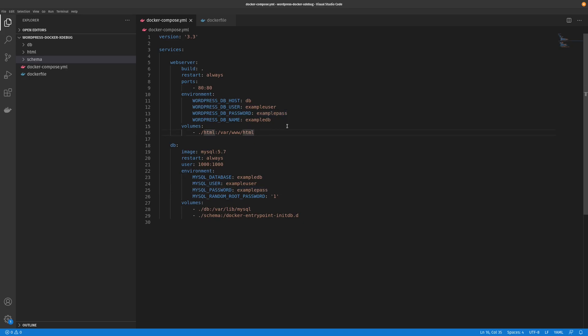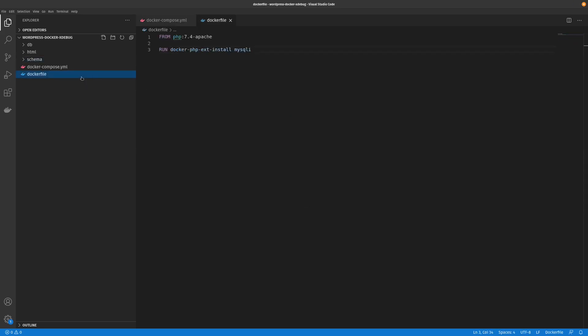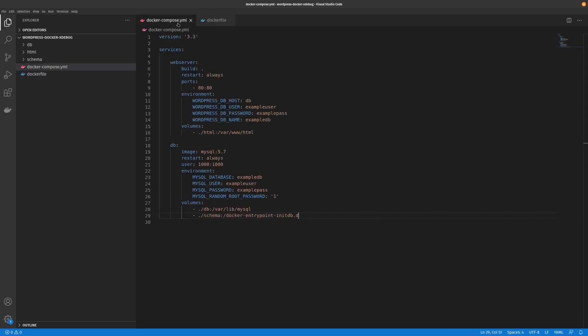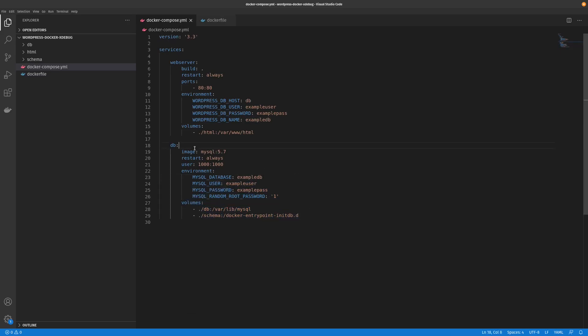This is based off our previous videos of how to create a custom Dockerfile to run your WordPress instance. You will need VS Code. You can use other IDEs but this tutorial is specifically for VS Code.